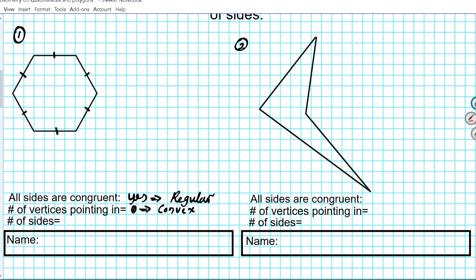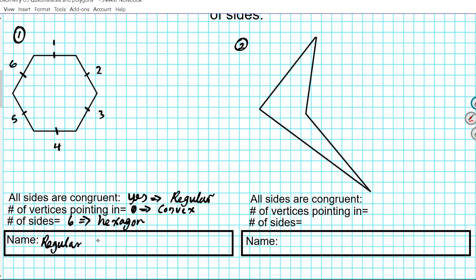How many sides do we have here? Let's count: one, two, three, four, five, six — six sides. Looking at the chart we looked at before, if the number of sides is six, that tells us this is a hexagon. So what's the name of this polygon right here? It is a regular convex hexagon — that's the full name.